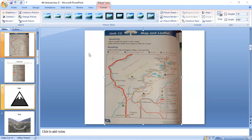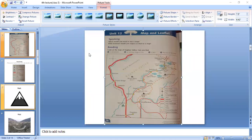Which of the following would you not find — an archaeological site, lakes, a highway, or a beach? The answer is a beach. You cannot find a beach in Naran and Kagan Valley. The last option, option D — a beach — is the correct answer. Encircle it.